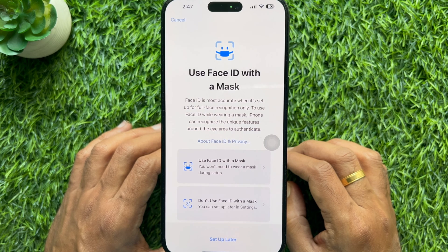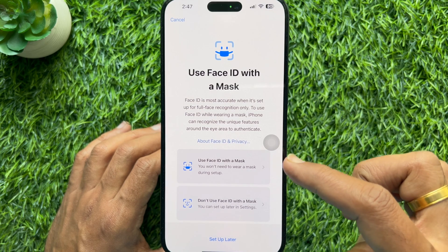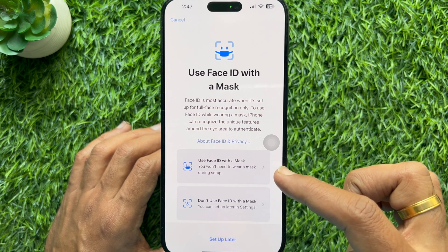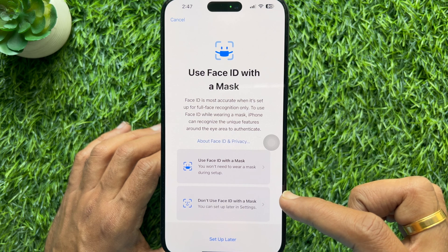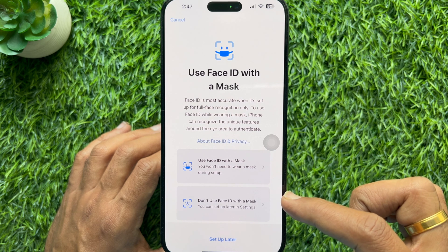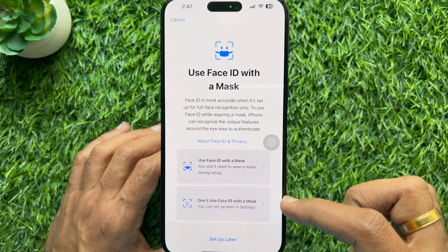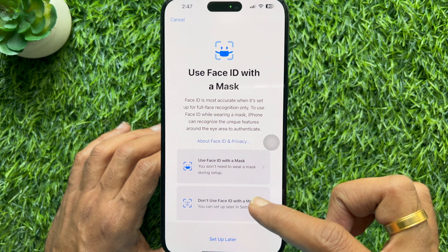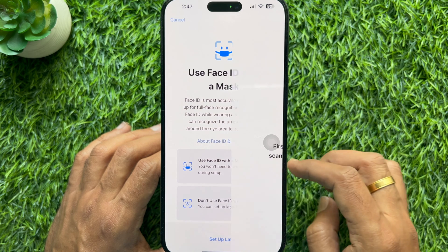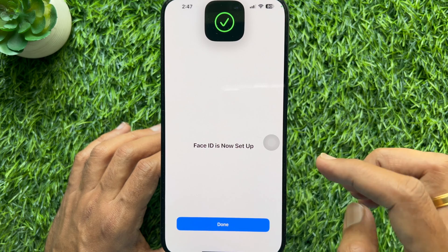You can use Face ID with a mask, or you can tap Setup Later, or you can set up Face ID with a mask, or don't use Face ID with a mask. Face ID is now set up. Tap Done.